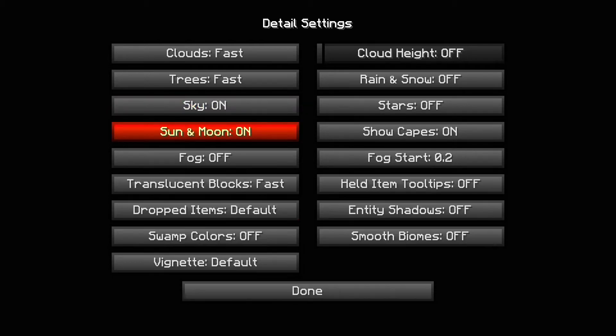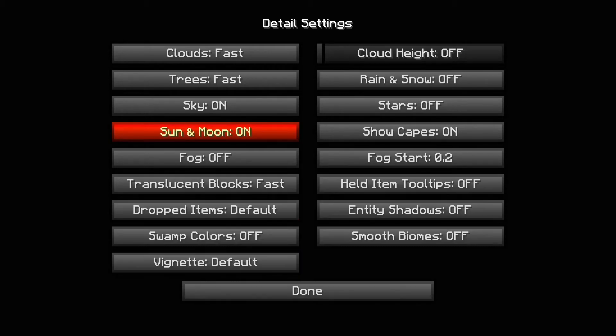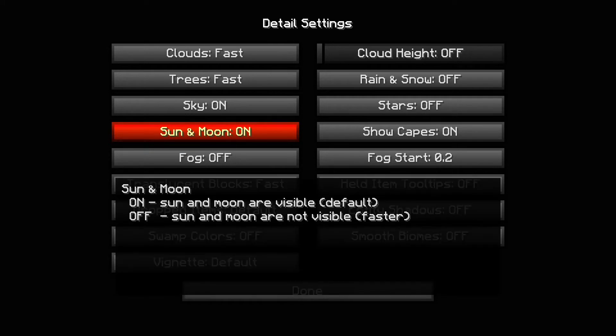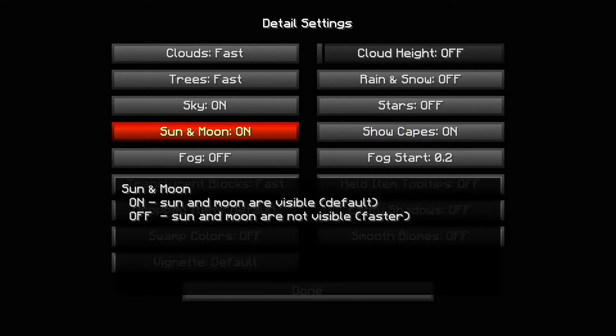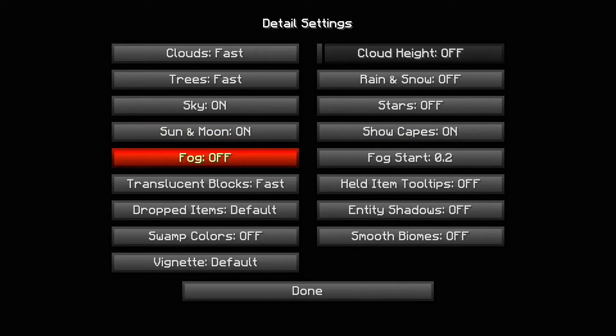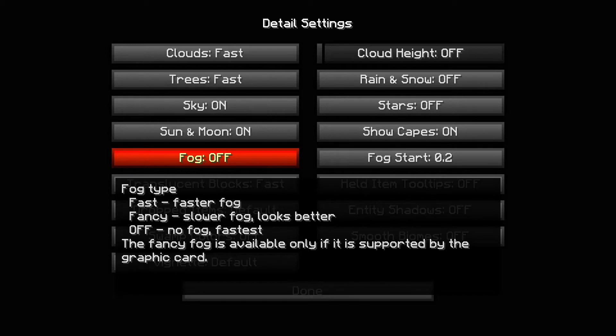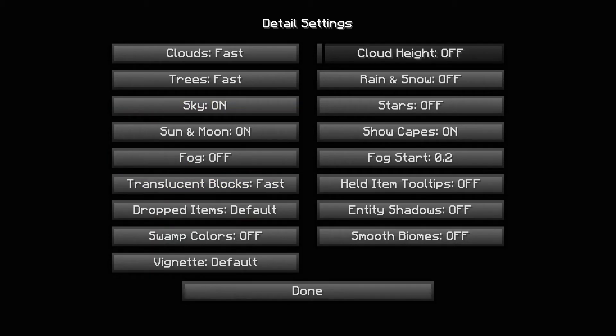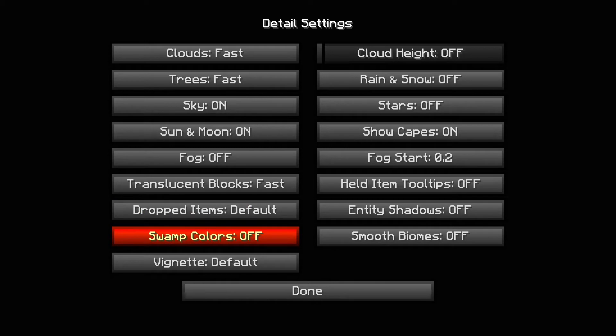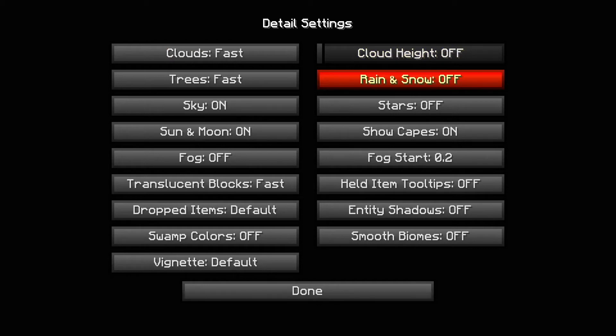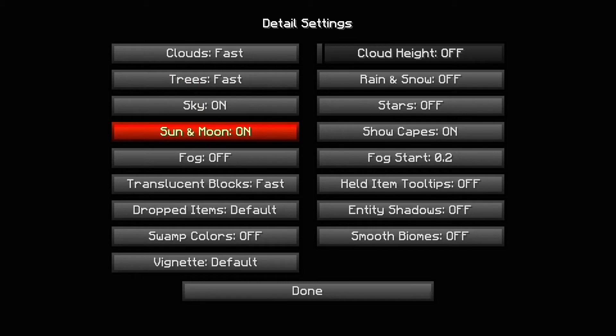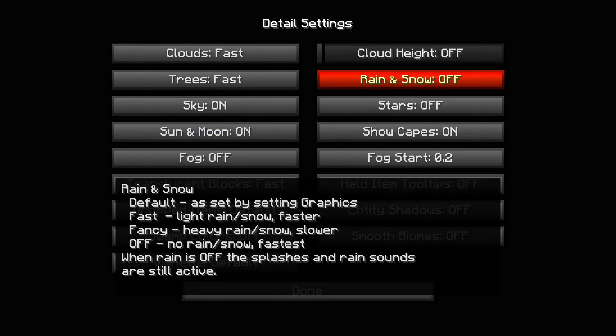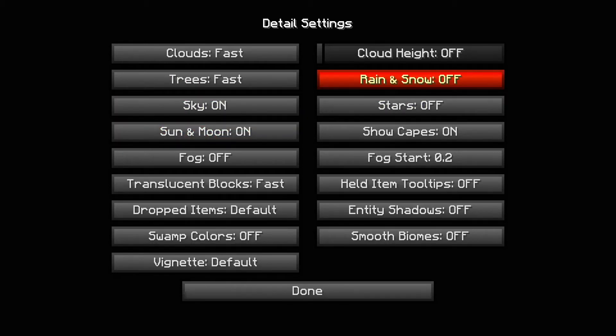Sky, if you really want to increase FPS put it off, but for some people who use texture packs, if you have effects on the sky, you won't see those effects if it's off. Sun and moon, same thing. Fog off, no one wants fog. Translucent blocks fast, dropped items default, swamp colors off. Rain and snow off. Rain and snow affect your FPS like a ton, so make sure to turn that off.